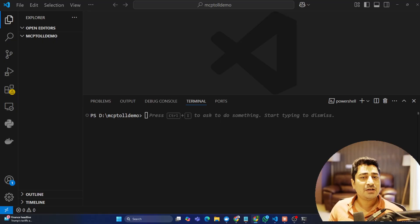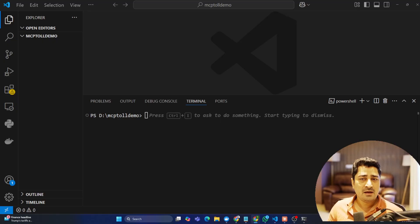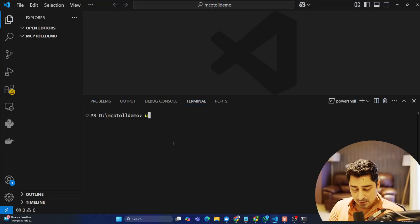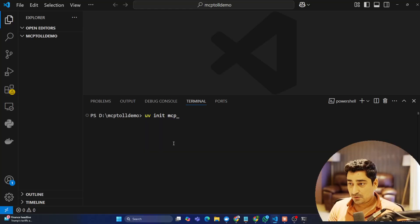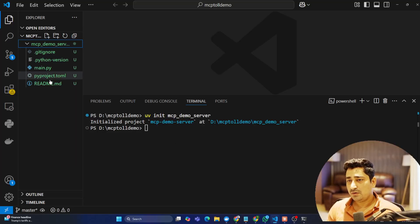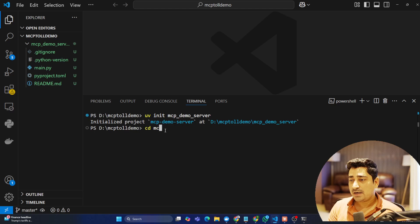If your UV installation is done, it's not going to be painful at all — it's going to be very easy. There is a command: 'uv init' and then you give your folder name, for example 'mcp_demo_server'. This will initialize the project and you'll find the entire boilerplate: a README, a TOML file, a main Python file, a Python version file, and a .gitignore — everything is there.